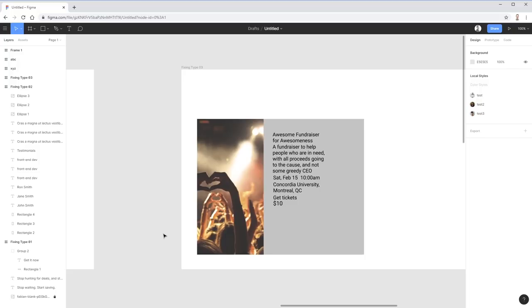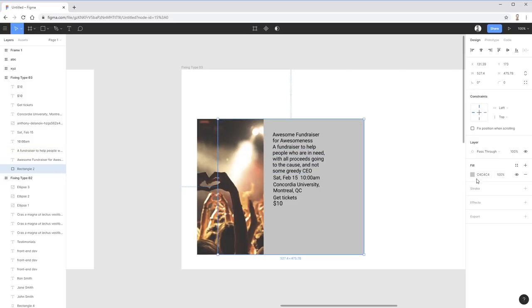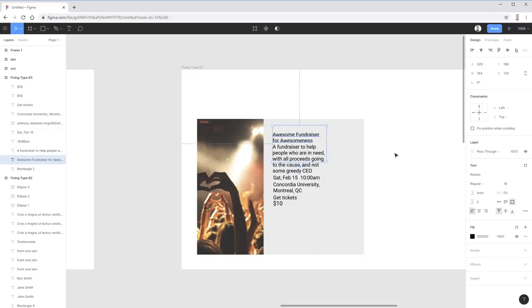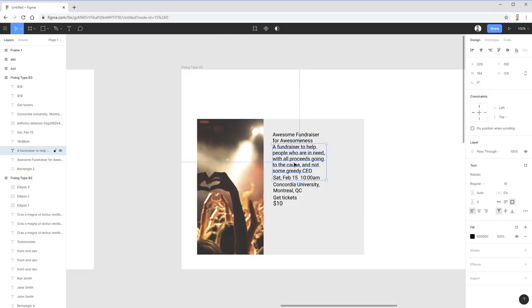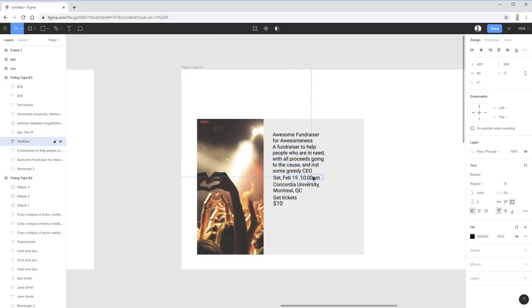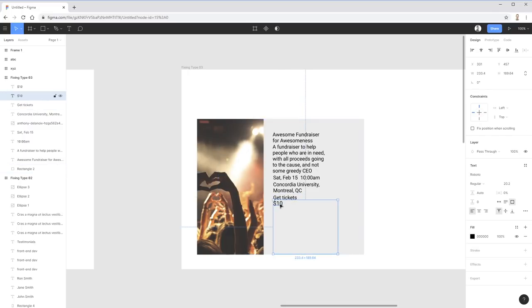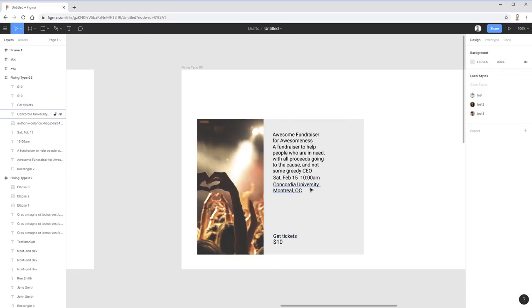This third example is by far the most complex, where I'll bring everything we've done but examine it in a lot more detail. We're looking at an event card. The event is called 'Awesome Fundraiser for Awesomeness.' We have a description, date and time, location, a get-tickets button, and the price. Again, let's start by creating contrast through proximity — spacing everything out.